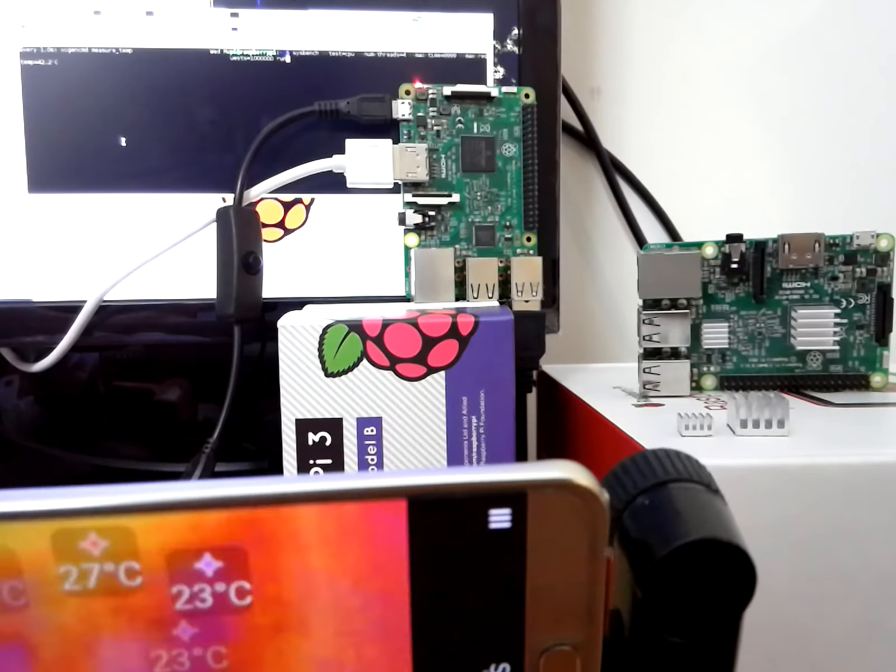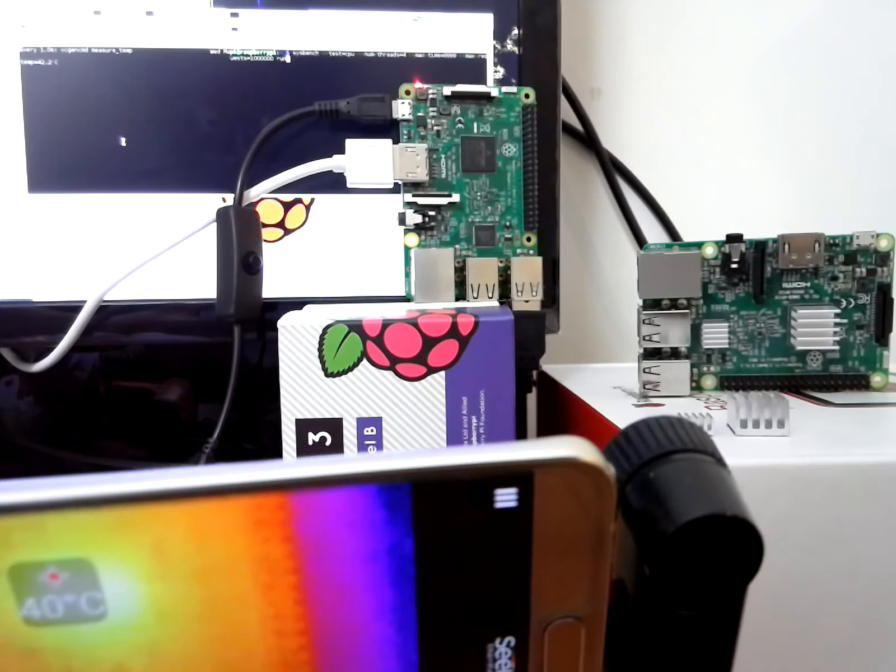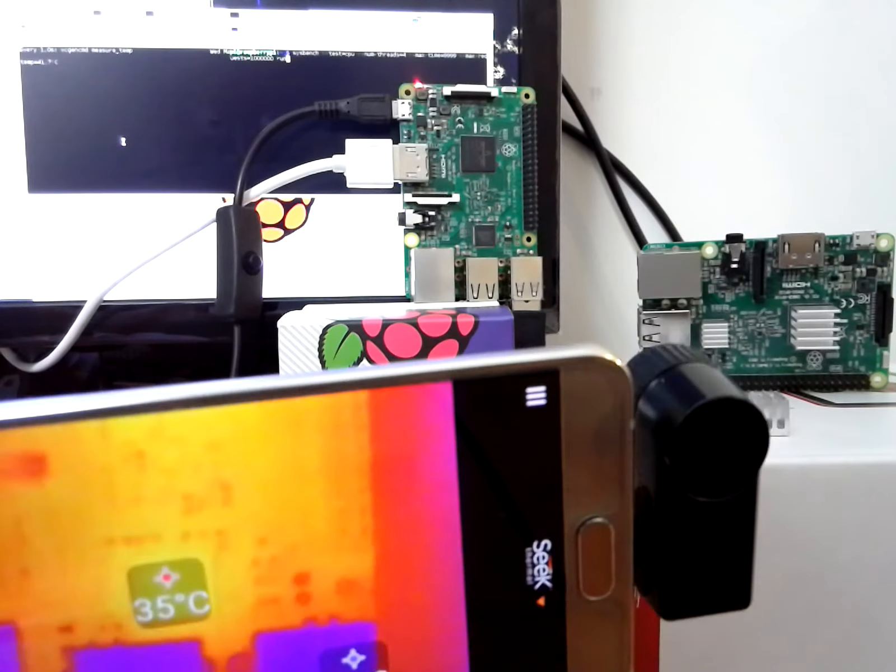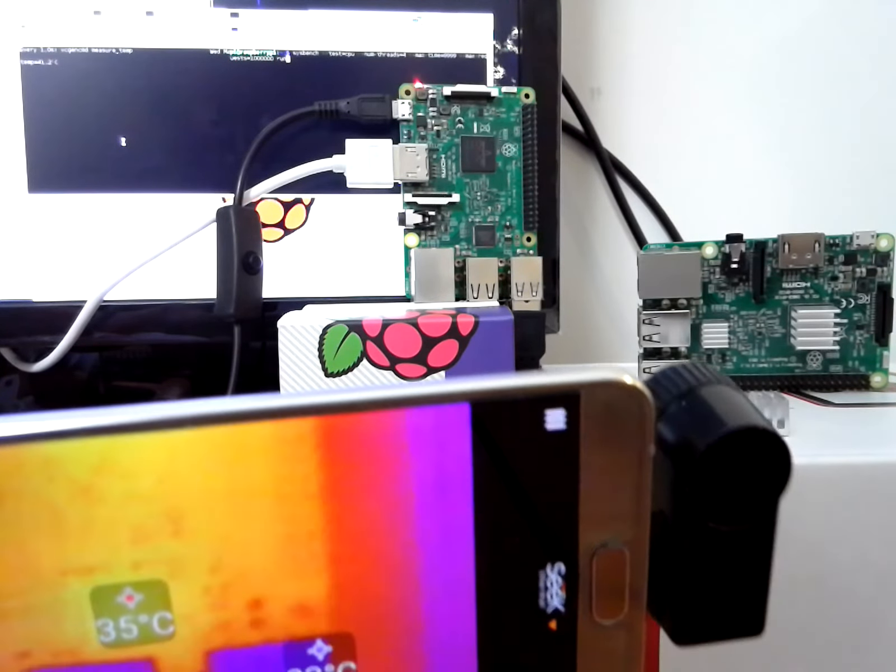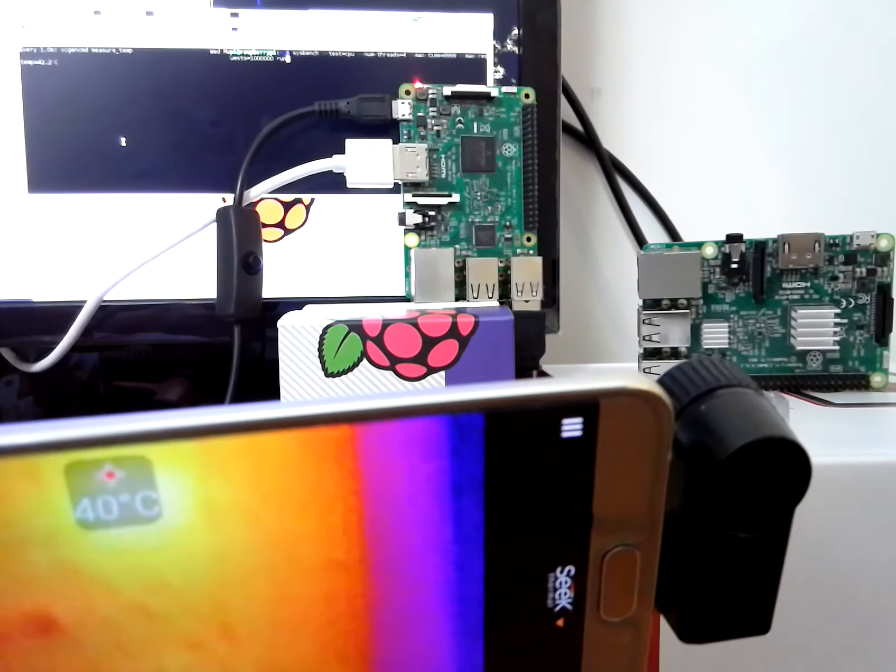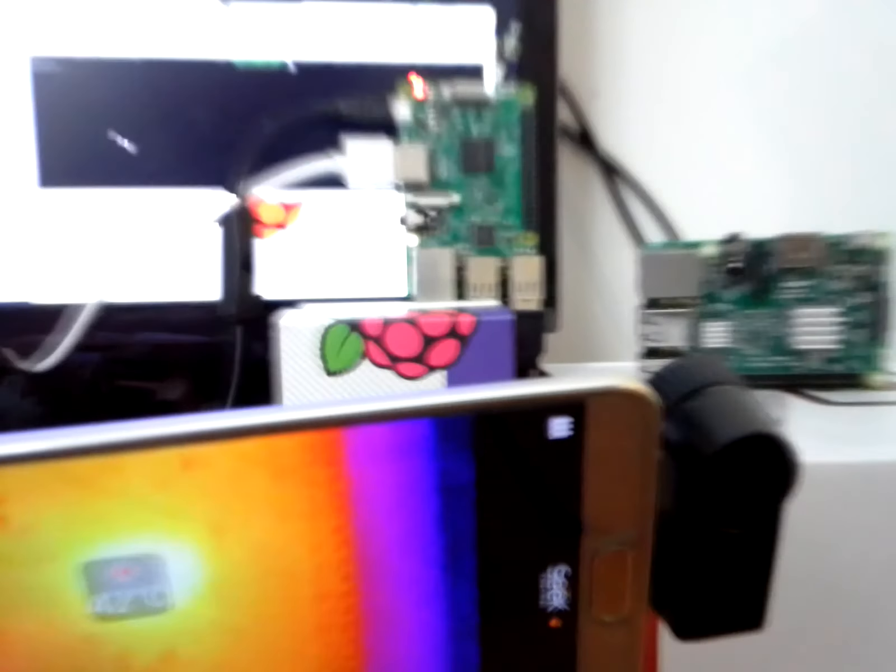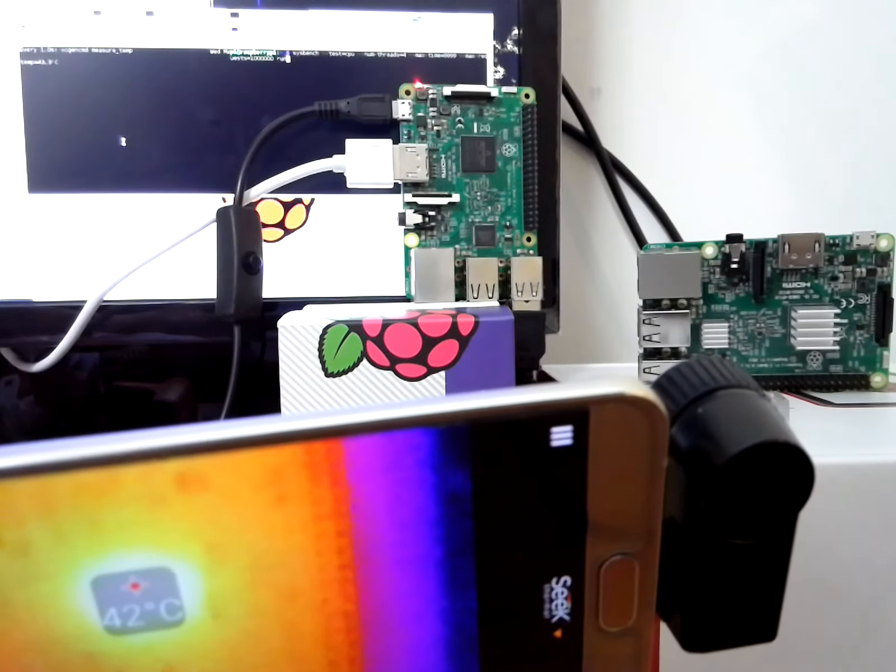We also have a thermal camera attached to a phone and we're going to monitor the SoC as we run the benchmark. So we're going to start the benchmarking now.